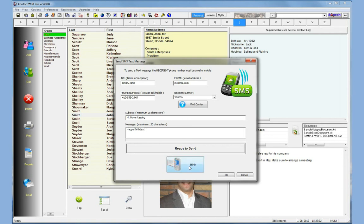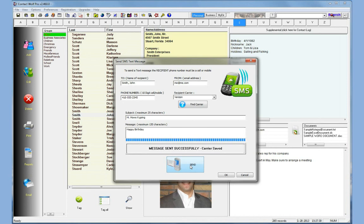Click on the send button and the message is sent to the cell phone that you're sending it to. It's that easy, it's that quick. You see a message sent successfully, carrier saved, and that's about all there is to it.